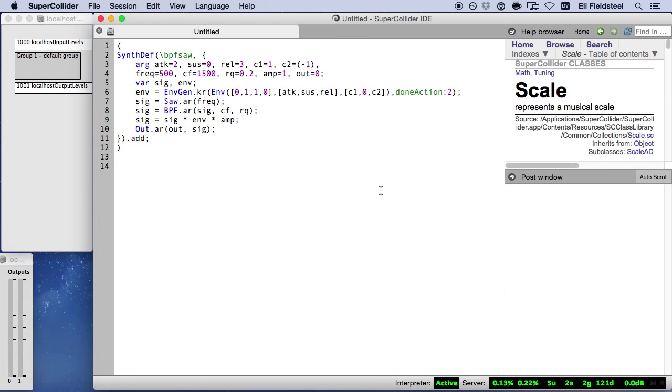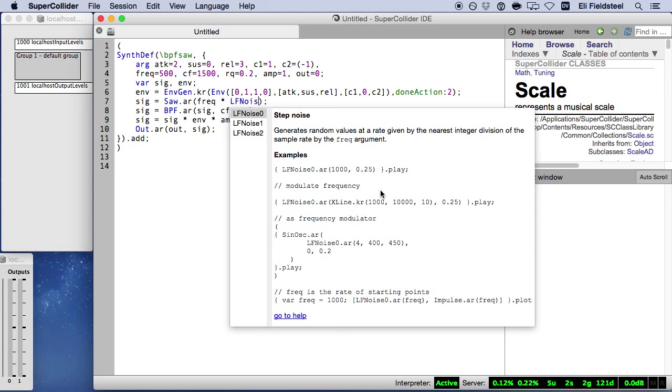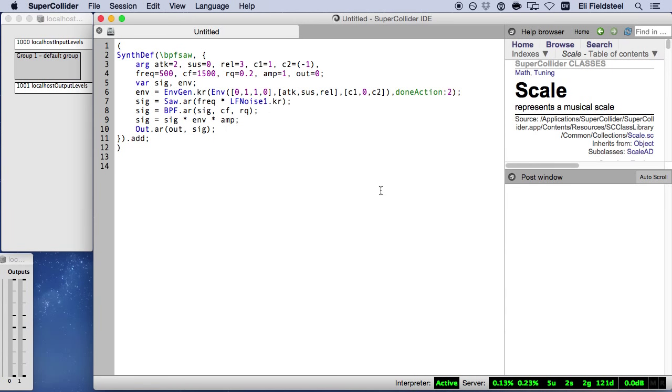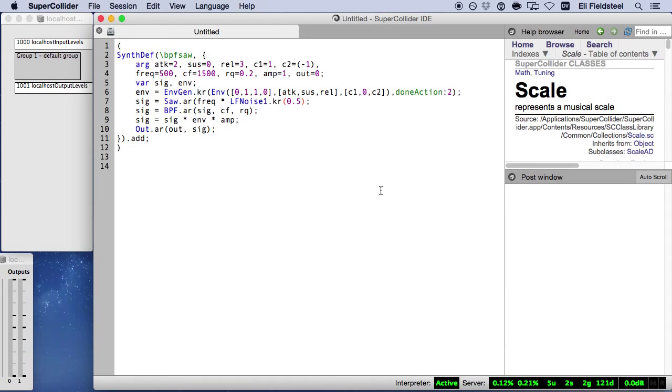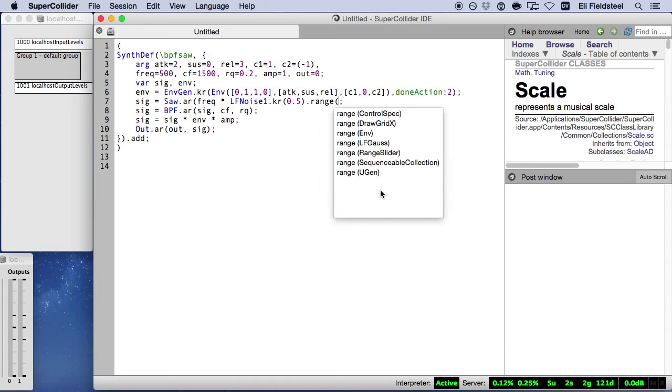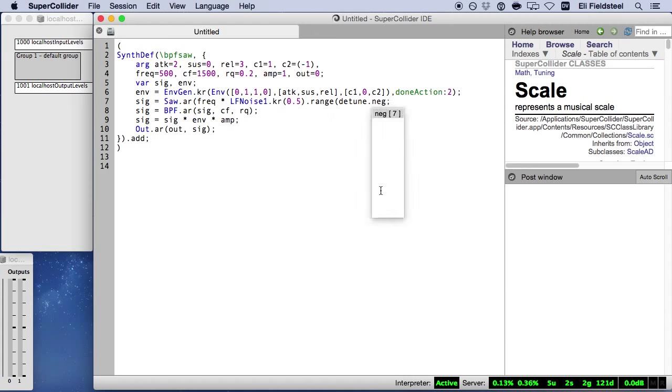So to start, let's multiply the fundamental frequency by an instance of LFNoise1. And this will allow us to dynamically detune the fundamental. A frequency of 0.5 means we choose a new random value once every two seconds. LFNoise1 normally ranges between positive and negative one, but we want it to range between a positive and negative detune value. We can use the range method, but the bipolar method is a more convenient way of doing the same thing.